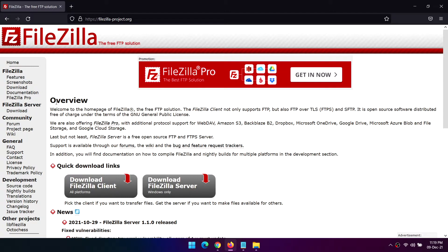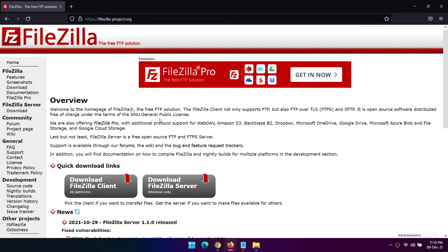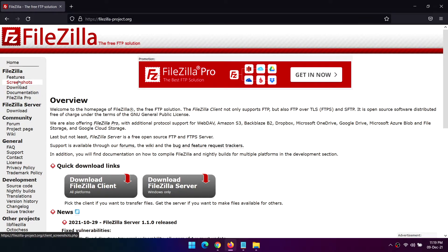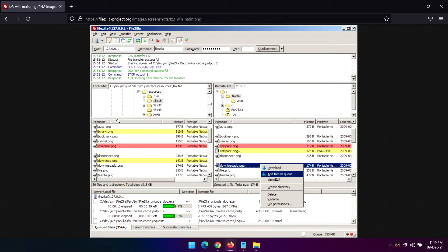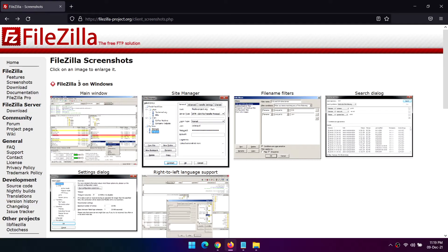FileZilla has courted controversy in the past. In 2014, it came to light that a fake version of FileZilla, versions 3.5.3 and 3.7.3, was making its way around the internet.